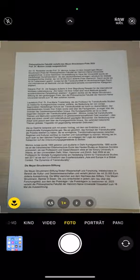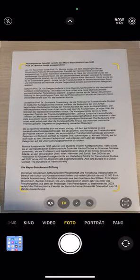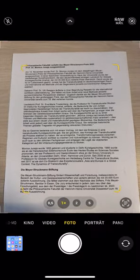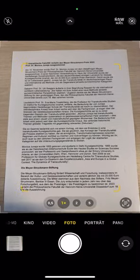First you should take a photo of the letter with your mobile phone. Ensure the letter is straight and that there are no other objects in the picture.